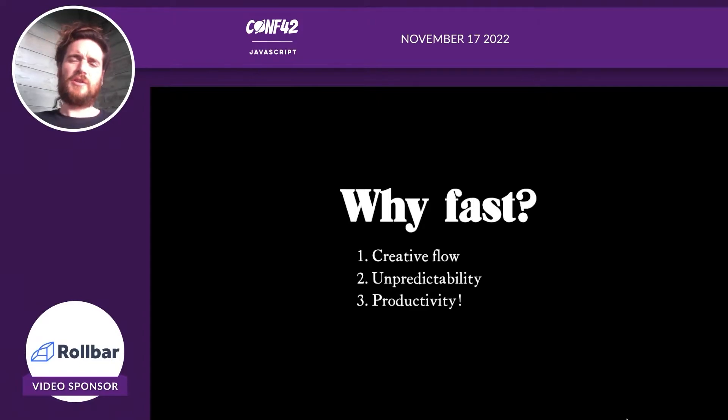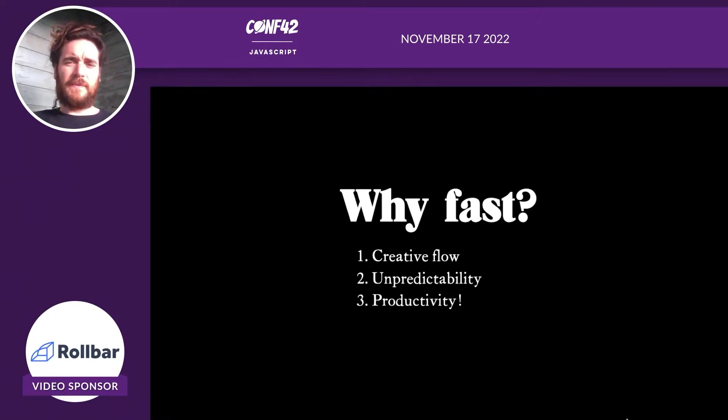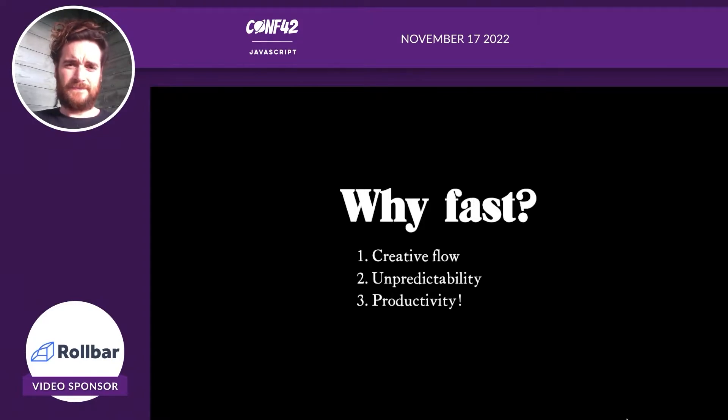Now I'm going to show you a way to get really fast feedback in JavaScript. But first, I'm going to tell you a tale.